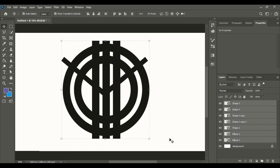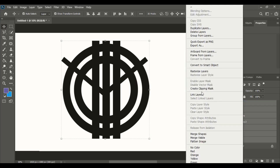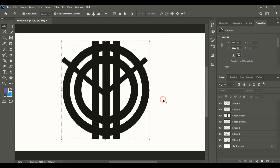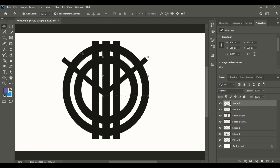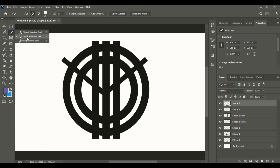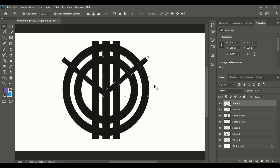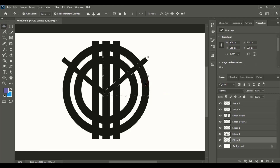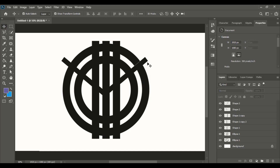Right-click over the layer and rasterize it. Select it and take the quick selection tool. Now select the outer circle and press the delete key on your keyboard. Press Control+D to remove the selection, then delete it.